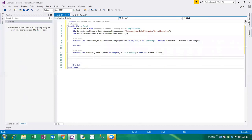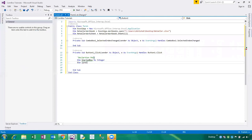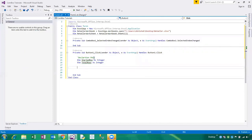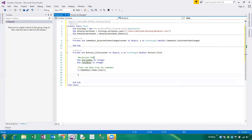In the button click event, this is the declaration part: Dim startedRow As Integer, then Dim totalRows As Integer. First of all we have to clear the combo box — if any data is available in the combo box, that data should be cleared. So: Me.ComboBox1.Items.Clear().